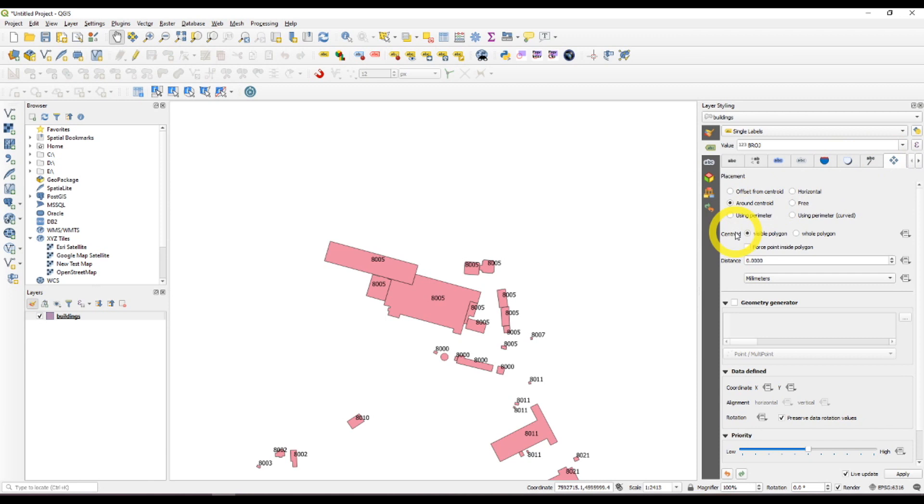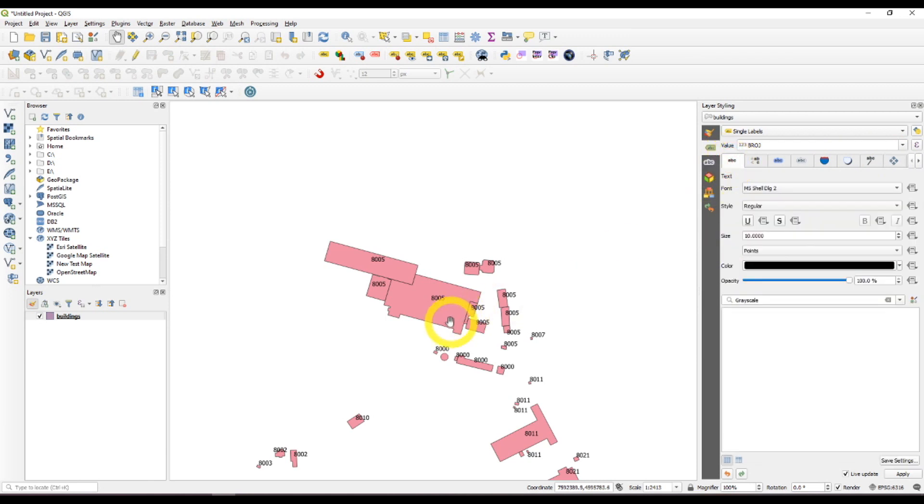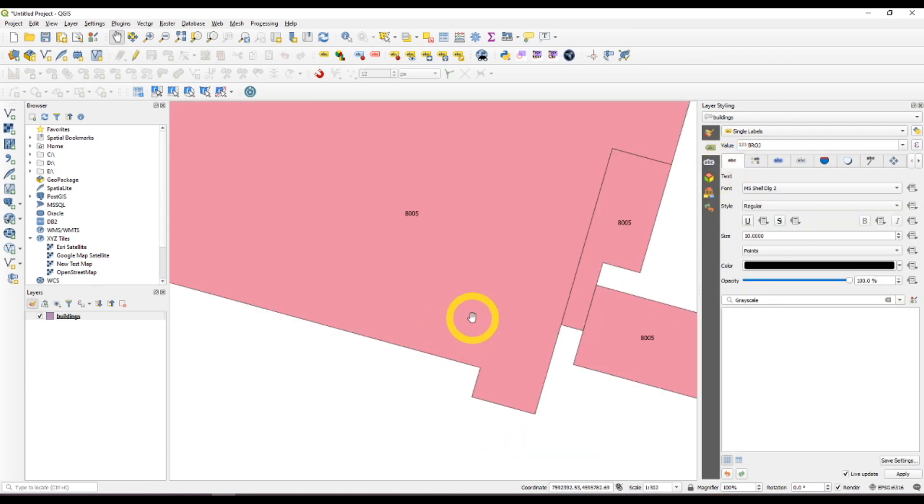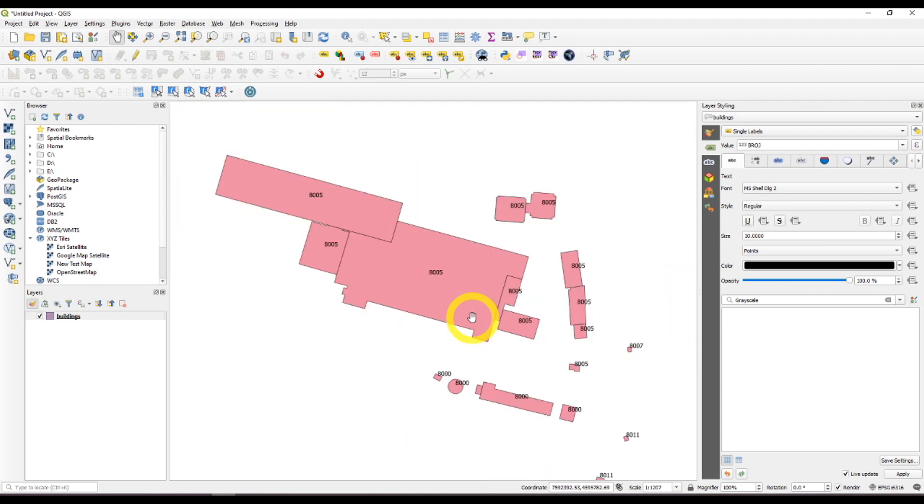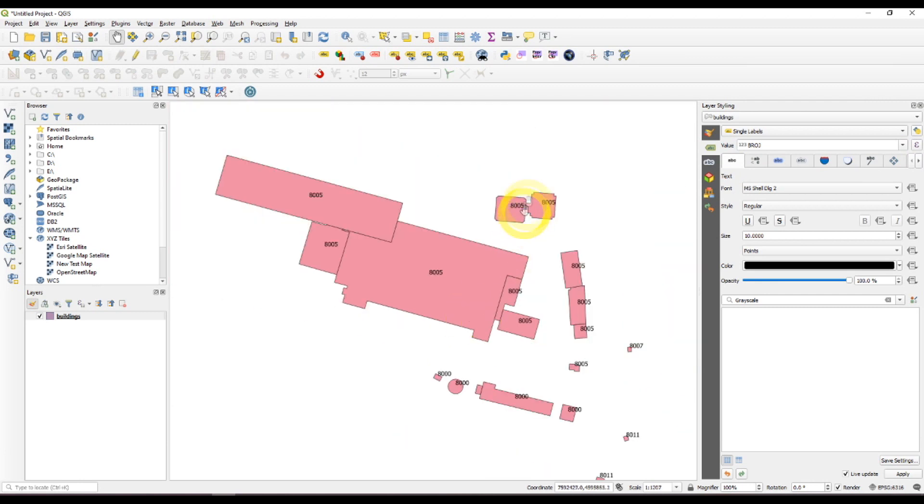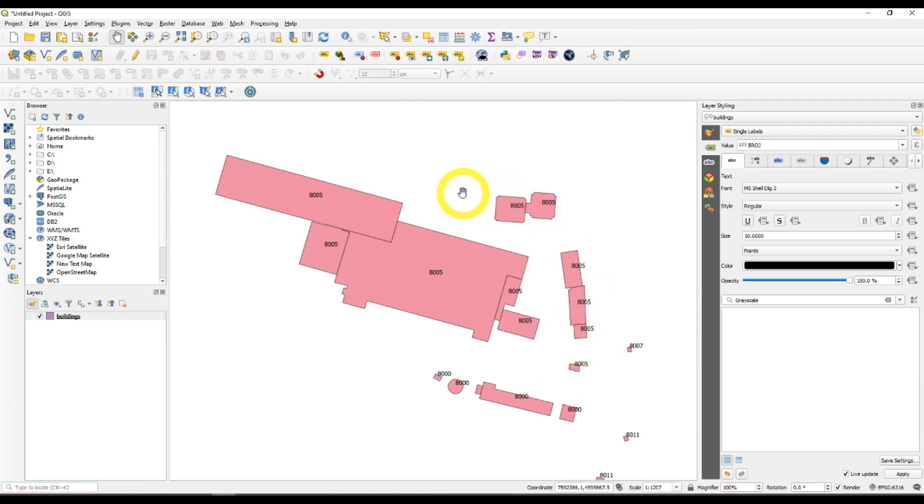I'll check this force point inside polygon box. And now as you can see there are multiple polygons with the same number. I want to see how many of them there are.